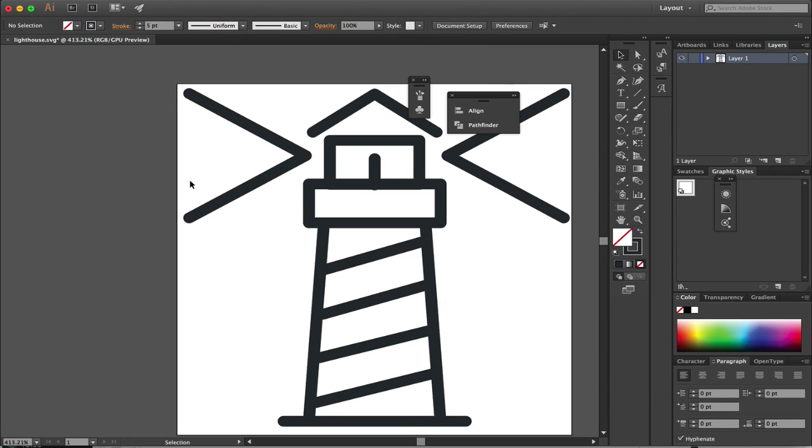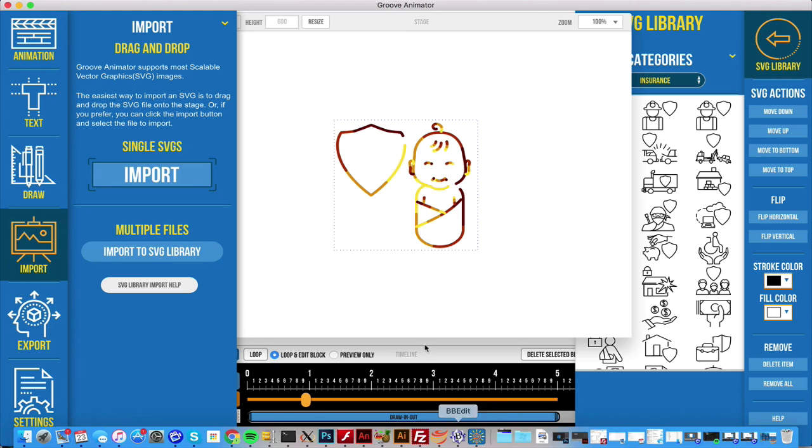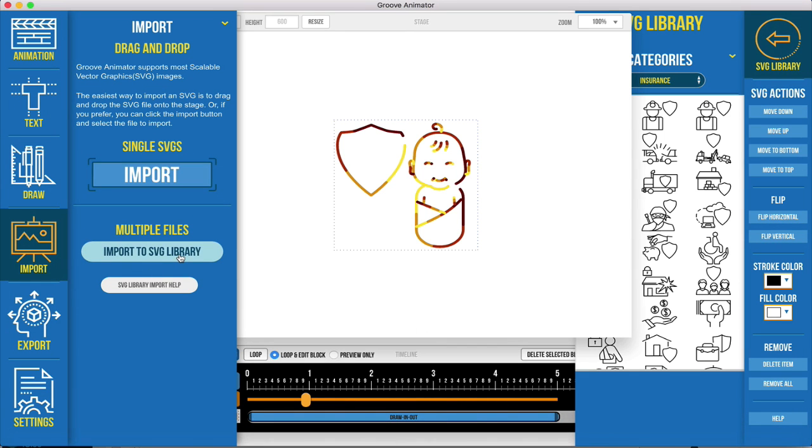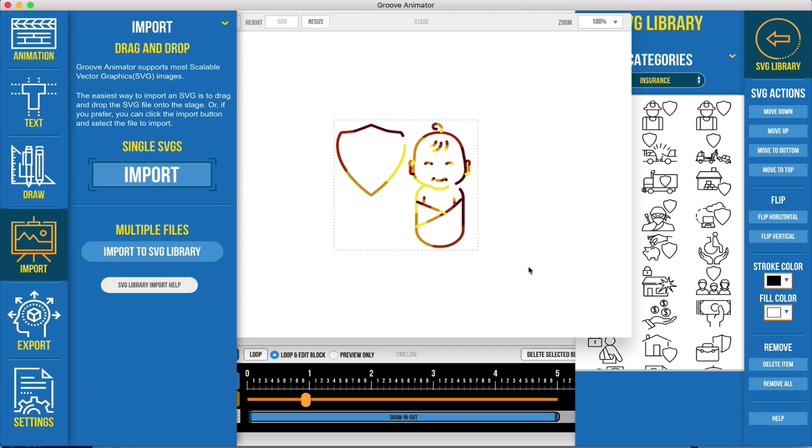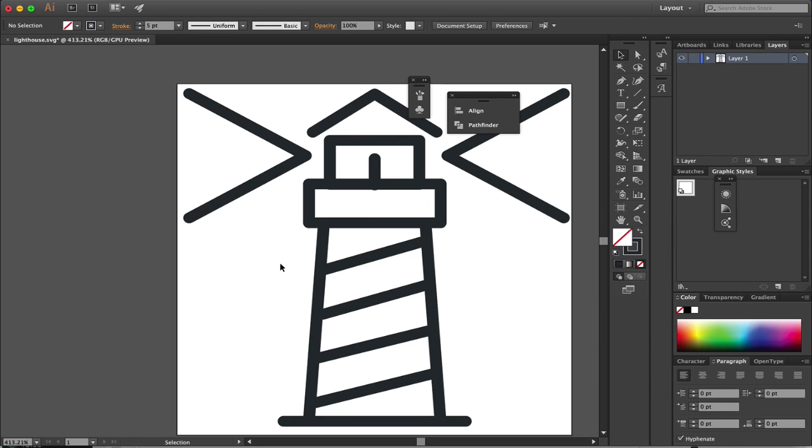To test this, put your file in a subfolder with a name - I use something like 'AAA_test'. Then select the folder and import it into Groove Animator using the import library. Remember, you need a main folder that hosts a subfolder - the subfolder is what will show up in your categories.